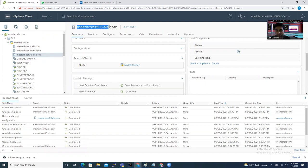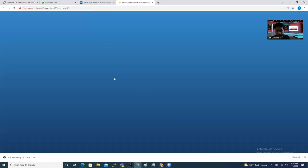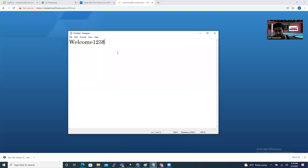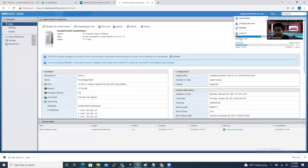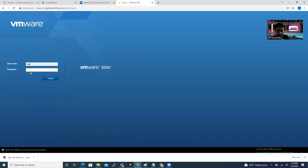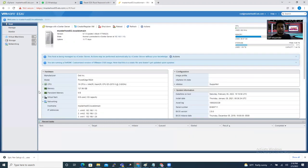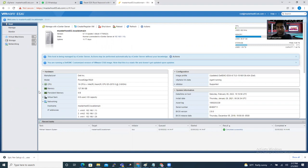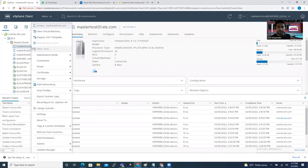Now it's time to verify. The host name is masterhost03.els.com. I'll access it through the FQDN. The password is 'Welcome123$' — I'll copy and paste it. Enter root as the username, paste the password, and click Login. I'm logged in with the new password. That's how you change the root password if you forget it.